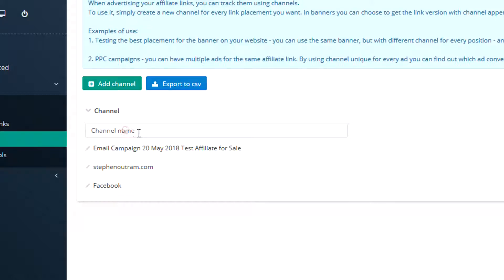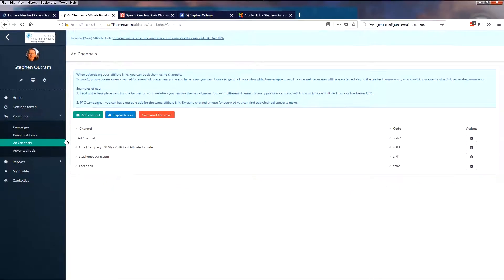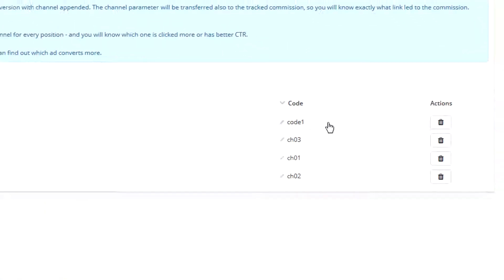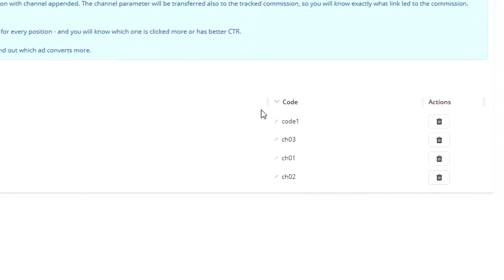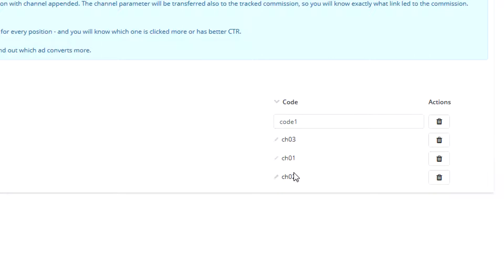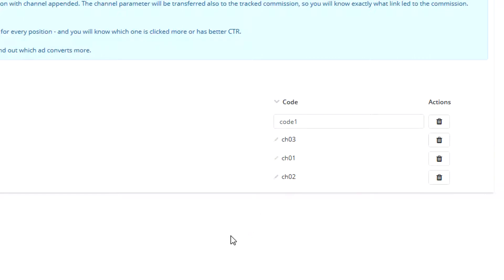You can click in here and change the name. So I'm just going to call this Ad Channels for the moment. So now we've got a name and the code here. I'll show you where this is used later. This is more used by the system, but you can change it to be anything you like. You can see that I've got CH03, CH02, CH01. It could be numbers, it could be a name, whatever you like.